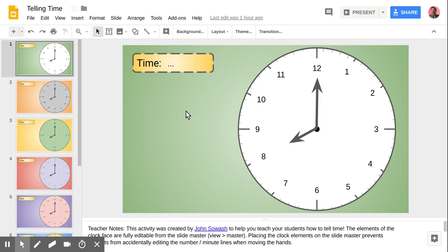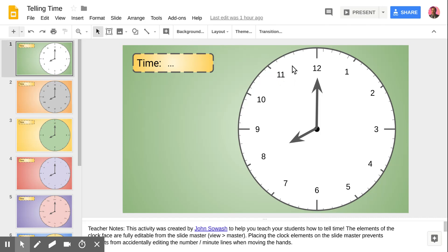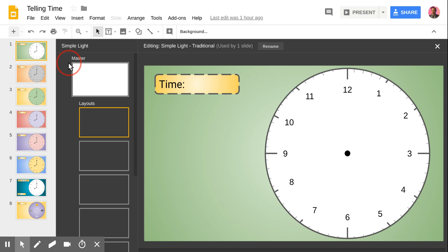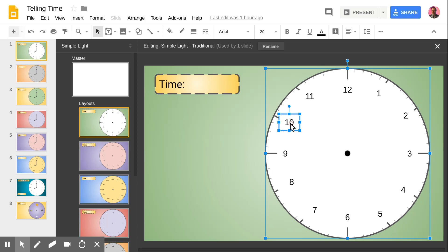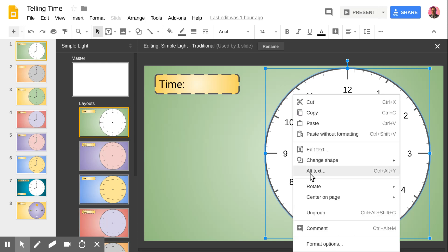The first thing you'll notice when you open up this activity is that I can't actually click or change any of these individual elements. I can't change the numbers or any of that, and that's because these elements are not actually on slide one. They're actually put onto the master — the slide master is kind of the behind-the-scenes template that I've put everything on. This makes it easier for students to interact with the activity without accidentally messing up any of the elements of the clock, which is important because there are probably 25 or 30 different elements contained in this clock.